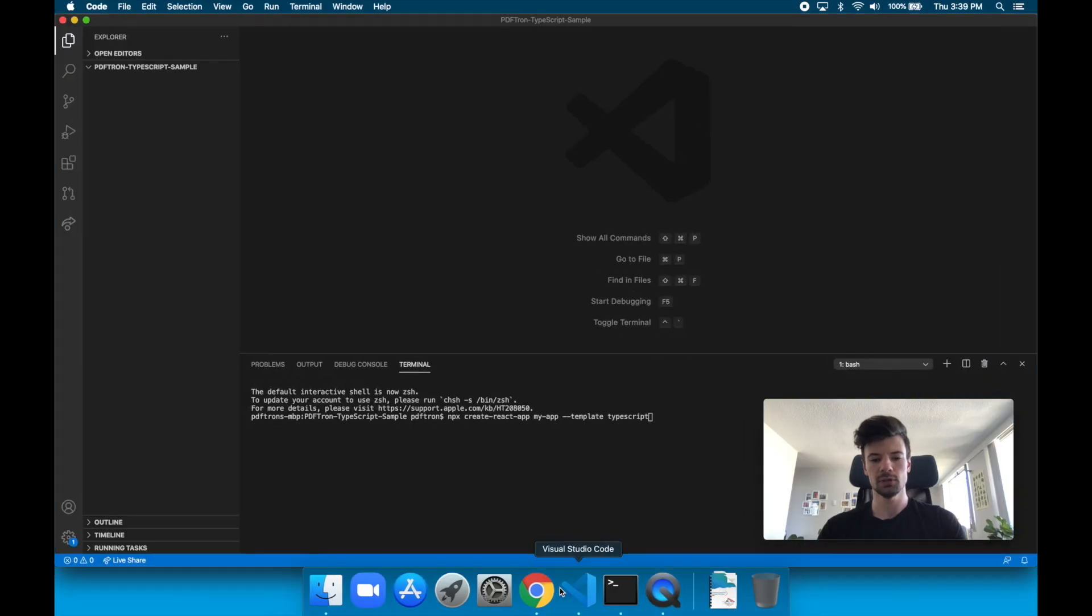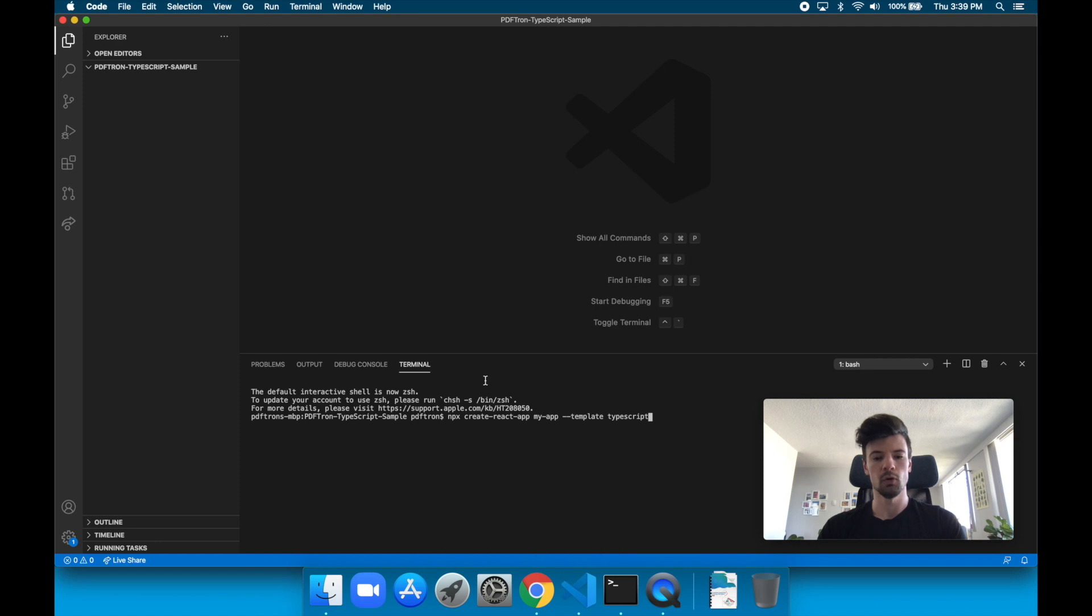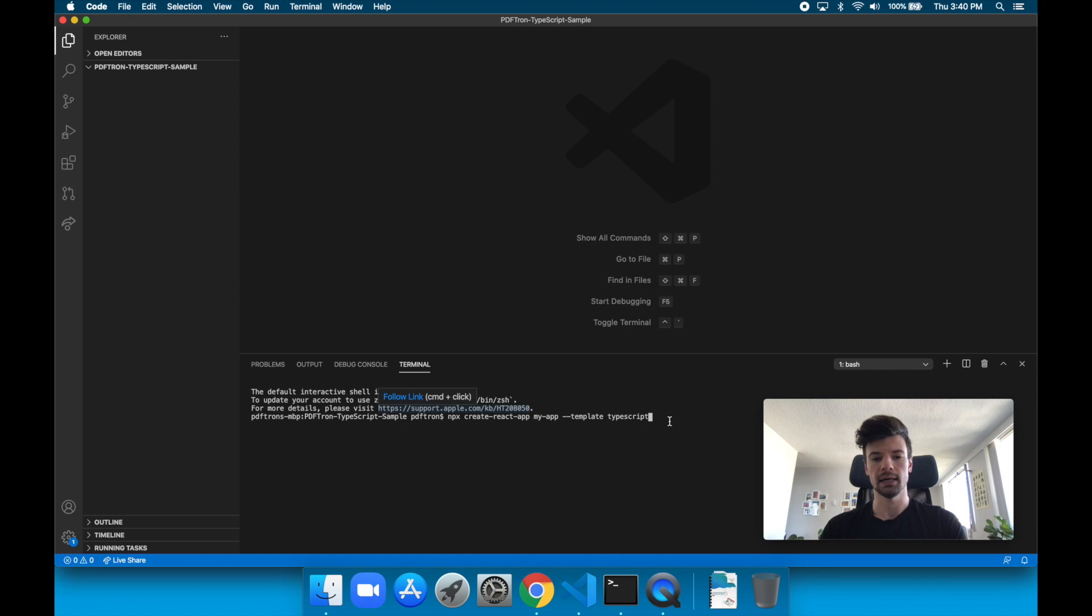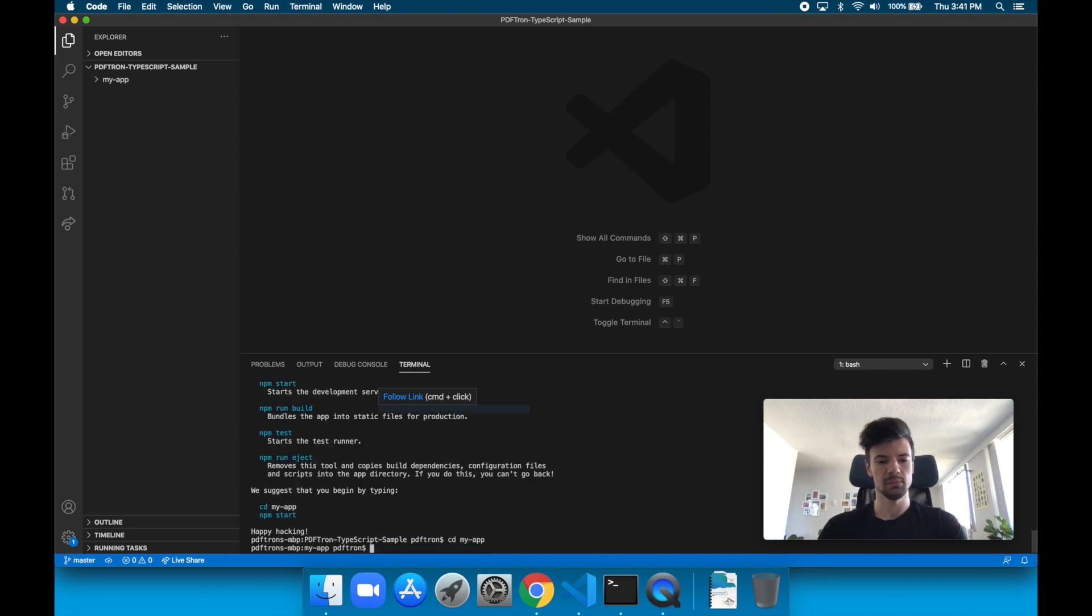We're going to do it by calling the command create-react-app with a TypeScript template. So let's go ahead and jump in. First things first, I want to open up my Visual Studio Editor, create a new folder, and inside of here we're just going to create a new TypeScript create-react-app and change the directory to cd myapp.